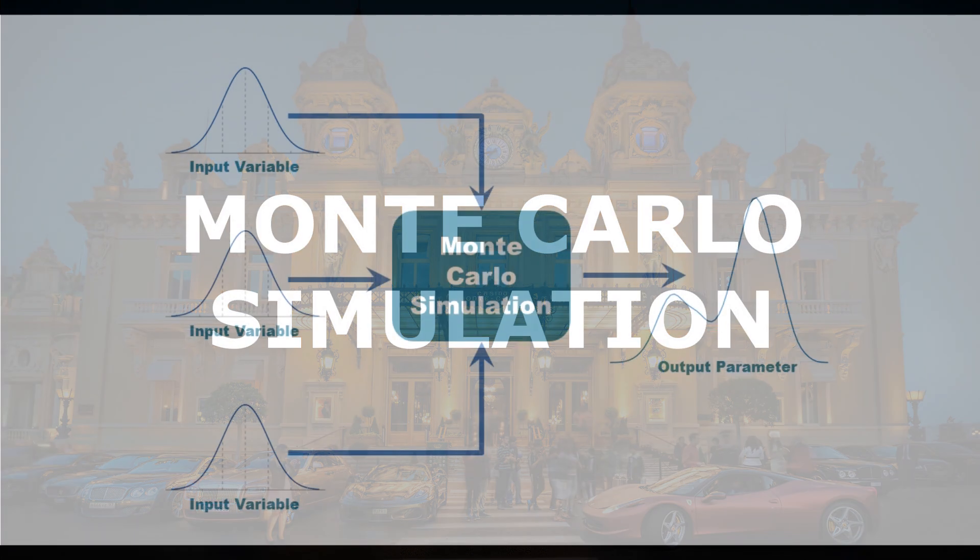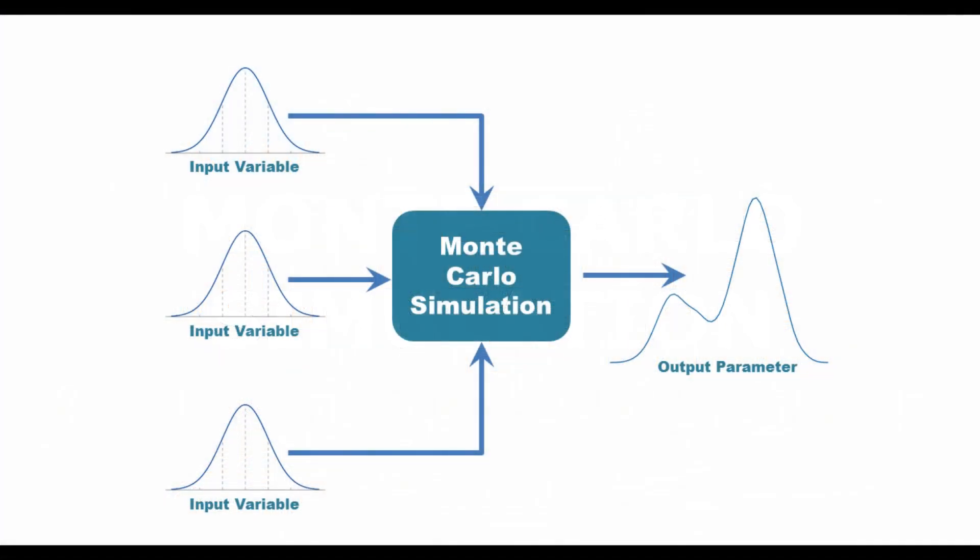Monte Carlo simulation is used to model the output of a calculation which depends on multiple random or uncertain input variables. It is a very useful technique because it can show the statistical distribution of the calculated outcome when the input variables change simultaneously.